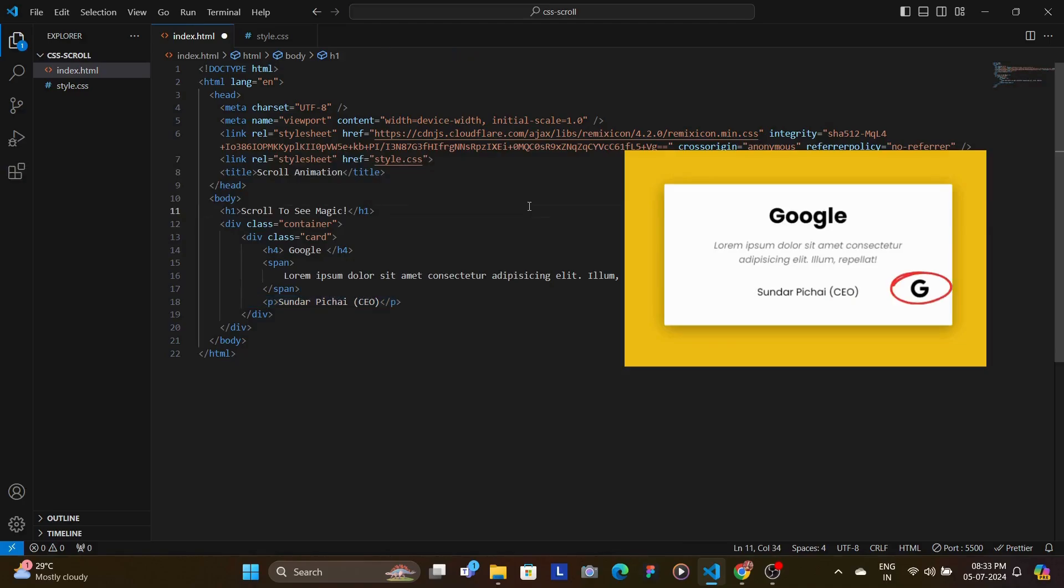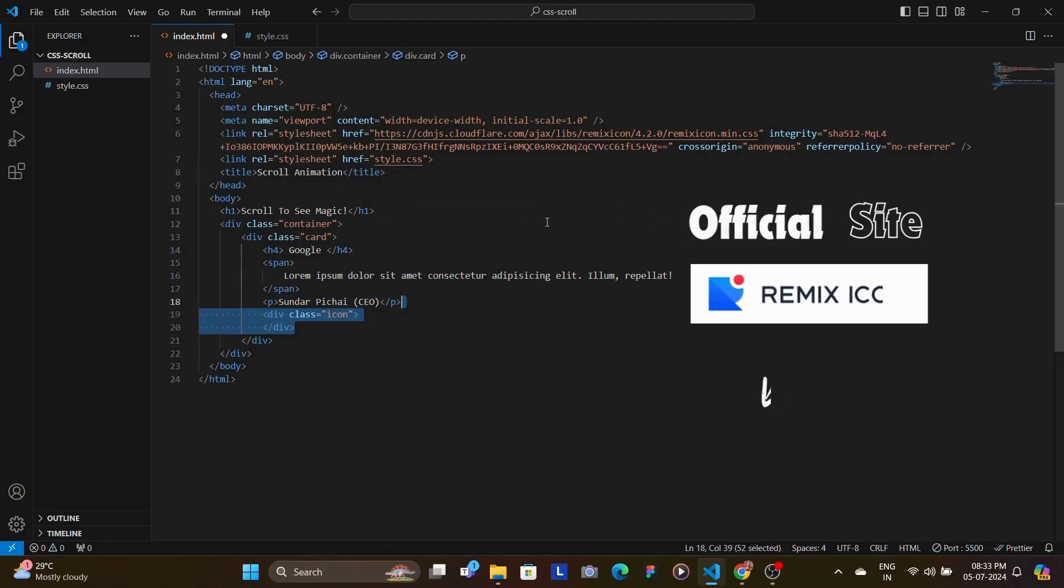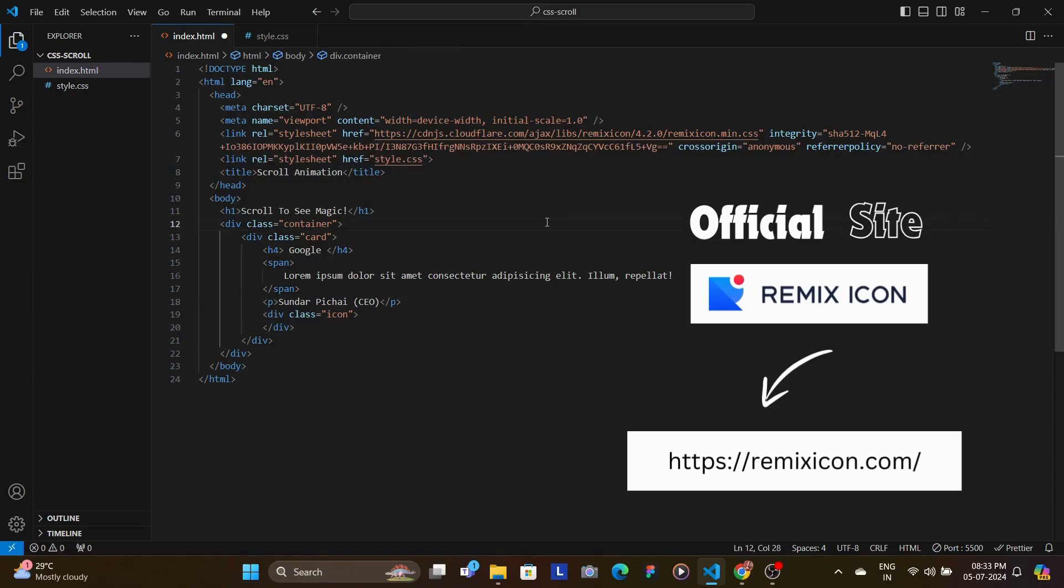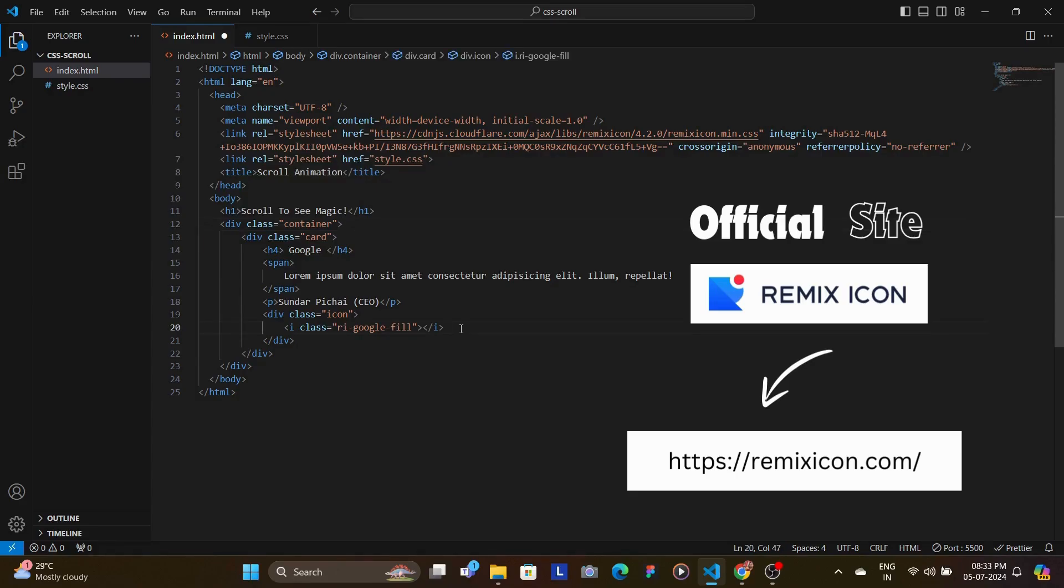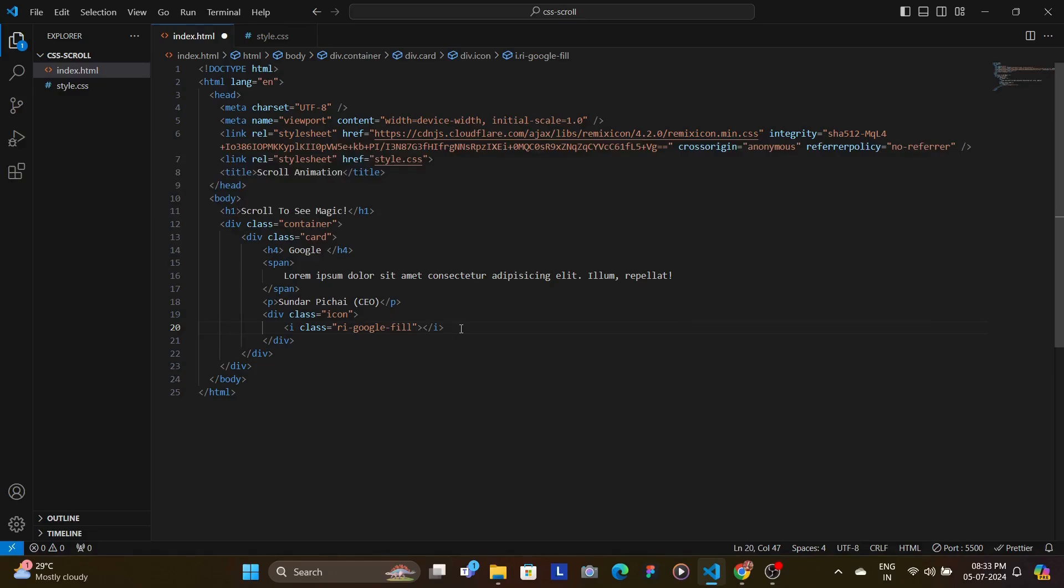and then the icon inside a div with the class of icon. Now these icons are pulled from remix icon. So if you want to know the specific icons, you can head over to their official site remix icons.